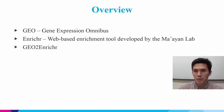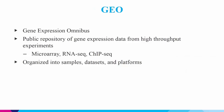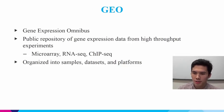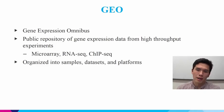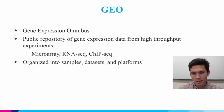And then finally I'll talk about and demo GEO2Enrichr. So GEO is the Gene Expression Omnibus, which is a public repository for gene expression data from high-throughput experiments. Researchers all across the world can perform microarray, RNA-seq, ChIP-seq experiments and upload that data to GEO for other researchers to use.